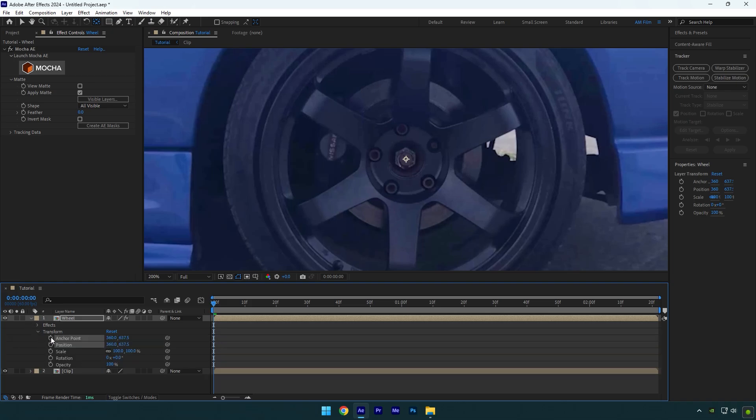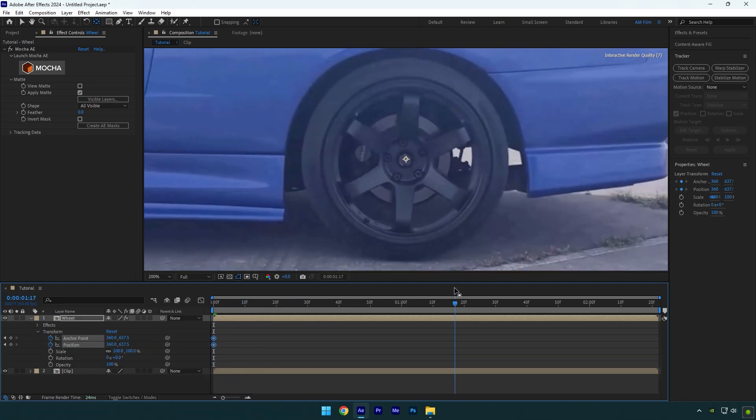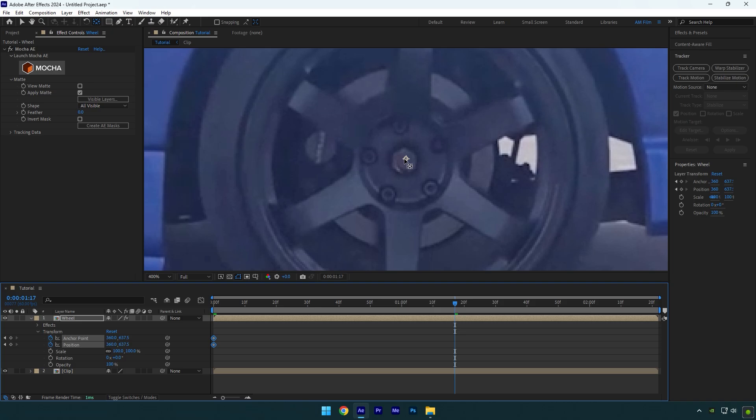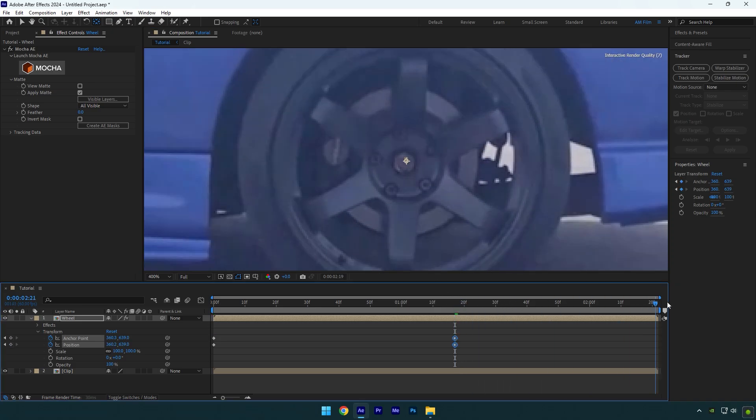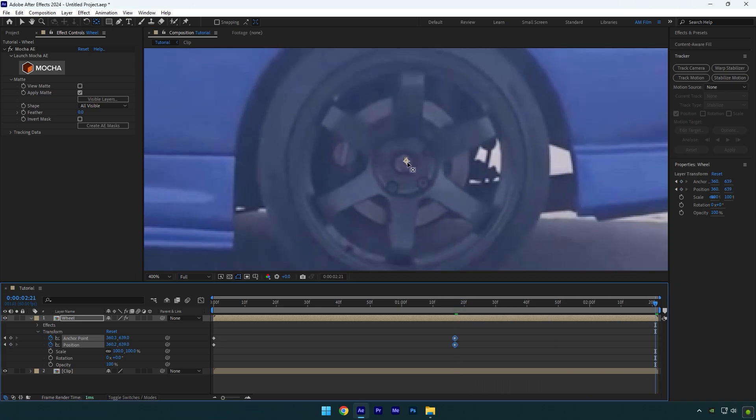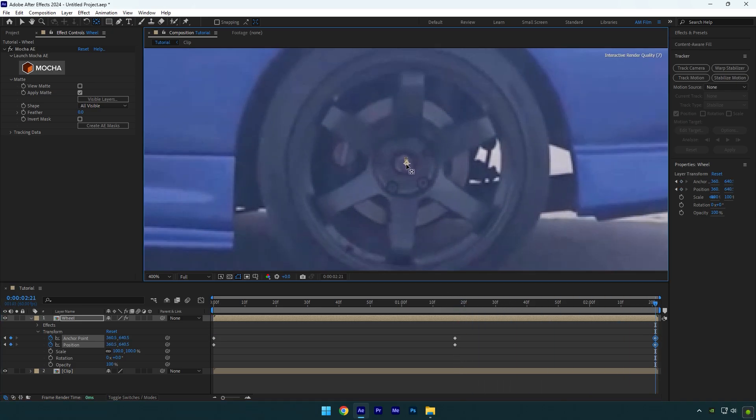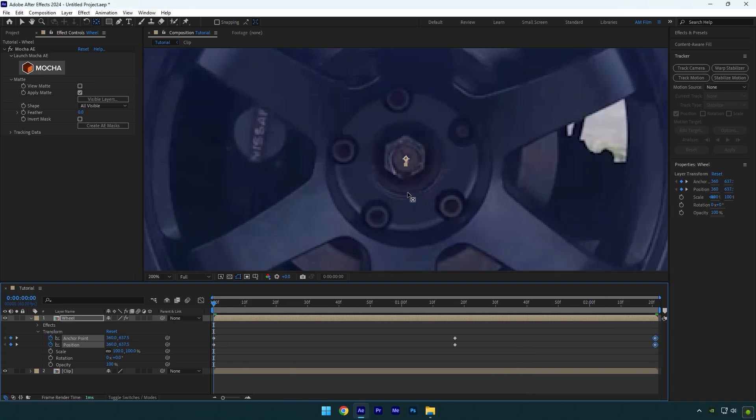Click on anchor point and position stopwatch icons. Scroll forward and correct the anchor point till the end of the video. Make sure it stays in the very center of the wheel. Once you are done, go to very beginning of your wheel layer.